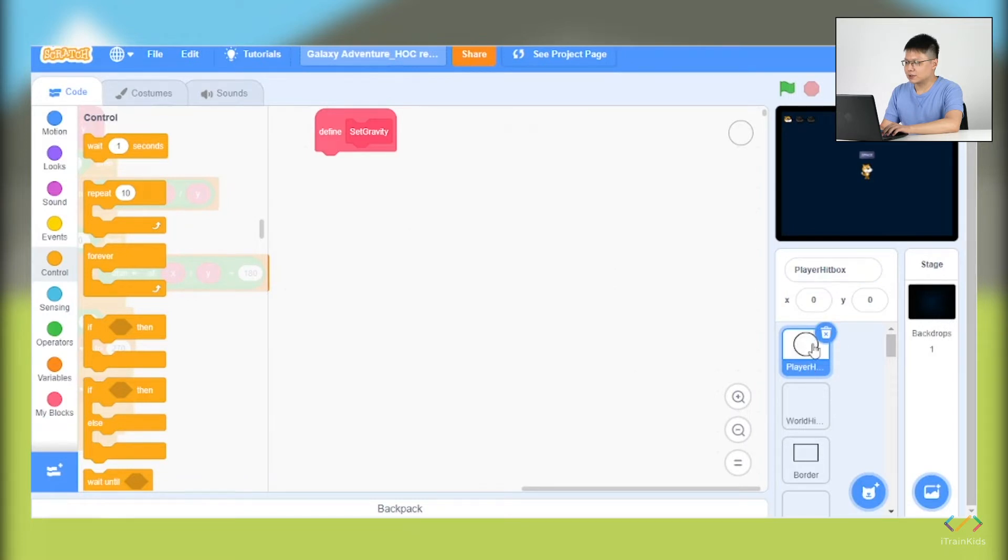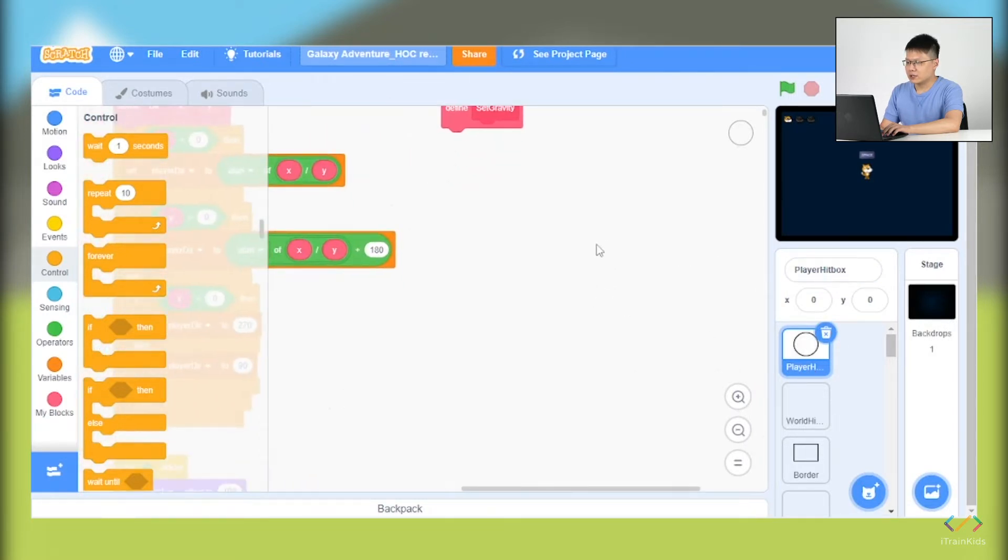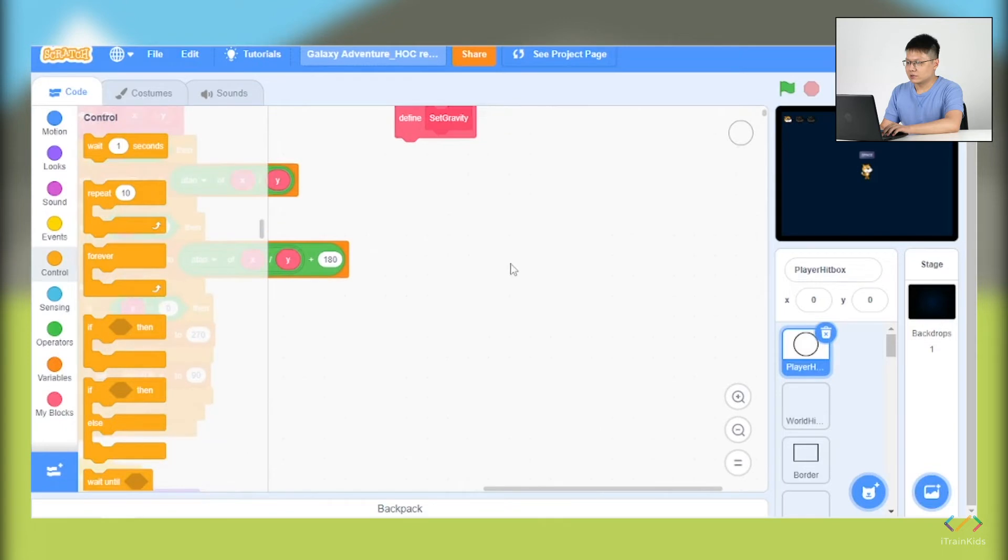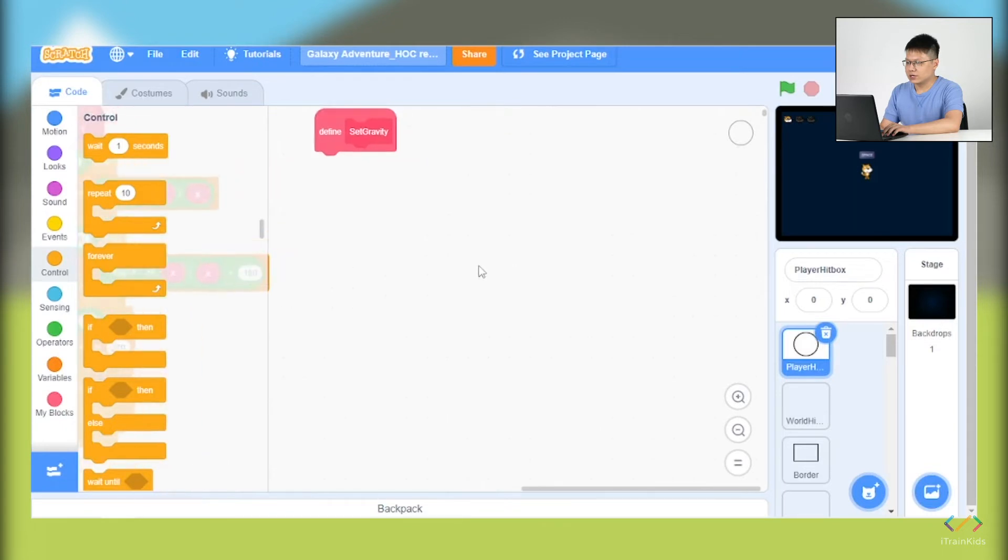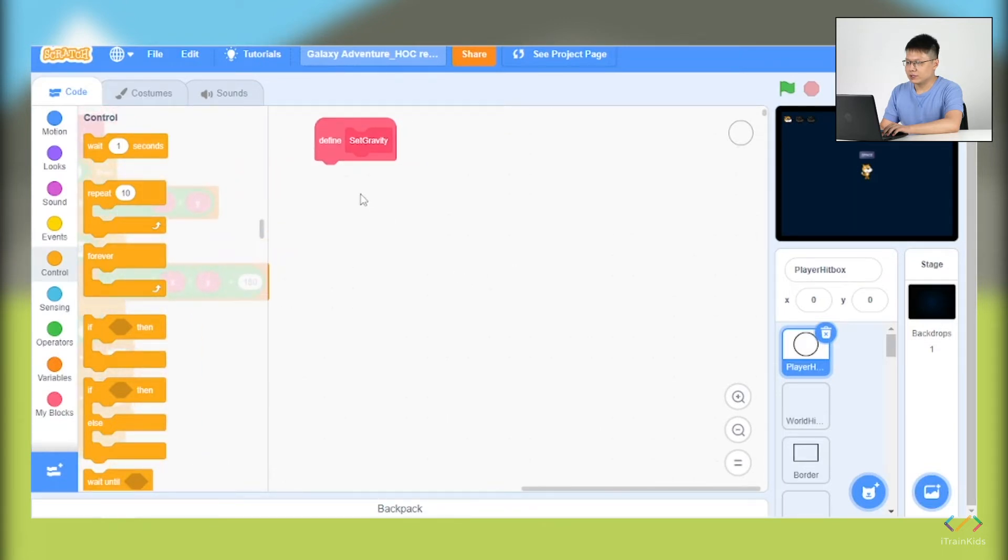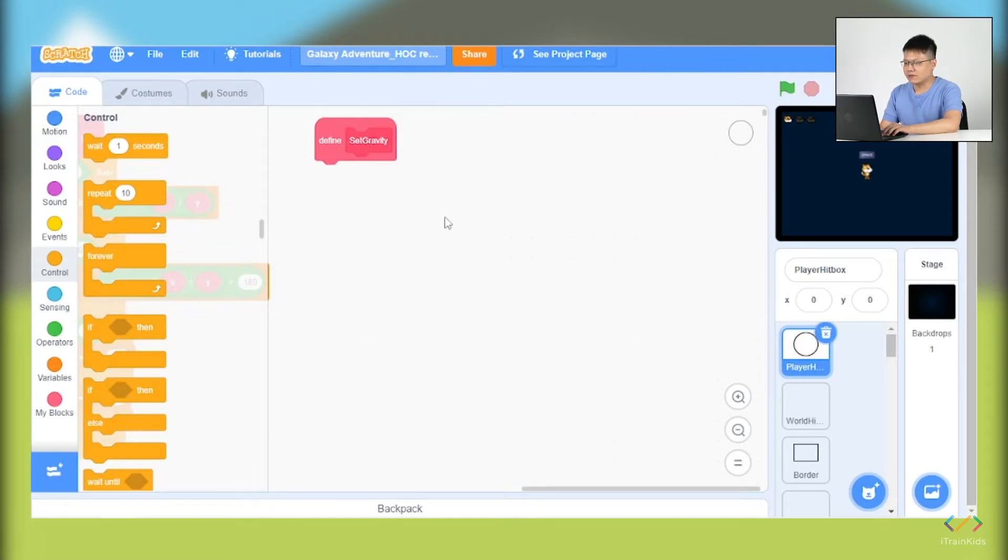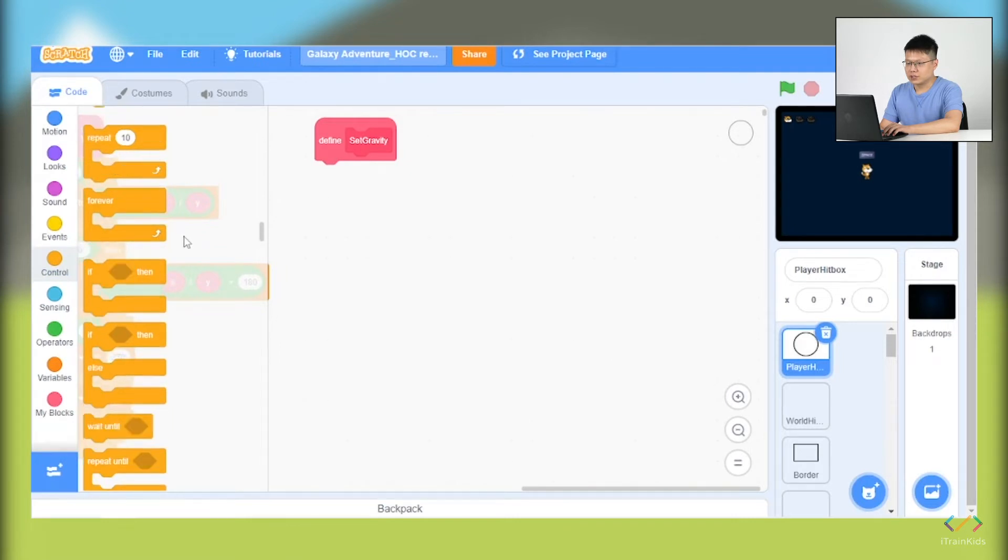We can drag around, but we will focus on doing the drag-and-drop of the blocks in the define block. First of all, we go to the control block and we will look for the if condition block.